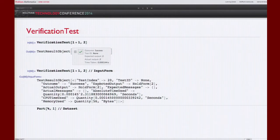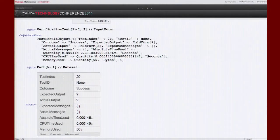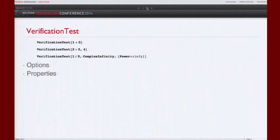If you look at the InputForm of a test result, it's a TestResultObject with an association in it. Each entry is a property: test index (an internal index of the order tests are run), test ID, outcome (success, failure, or message failure), expected and actual outputs, messages generated, CPU time used, and memory used for that evaluation.